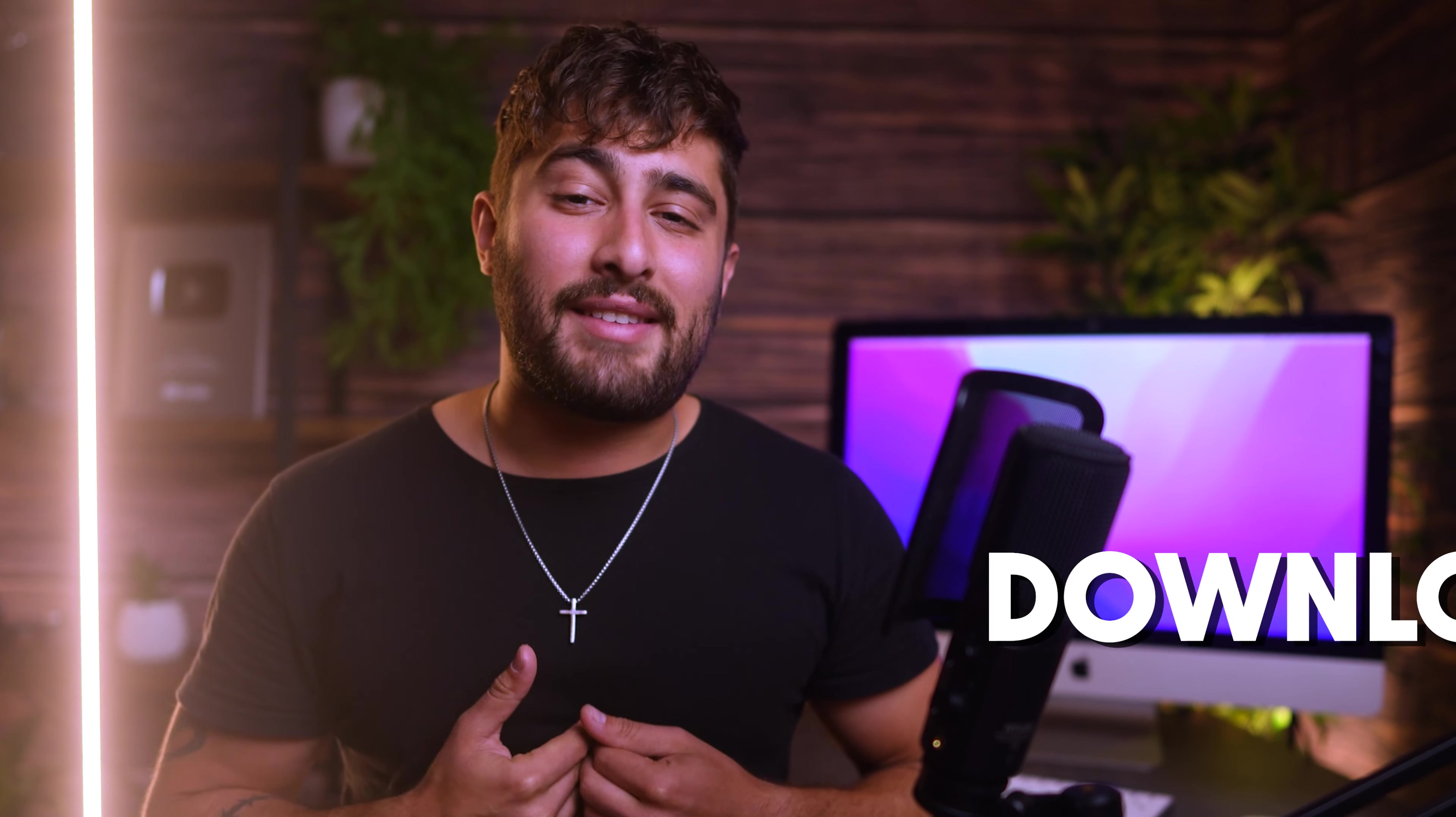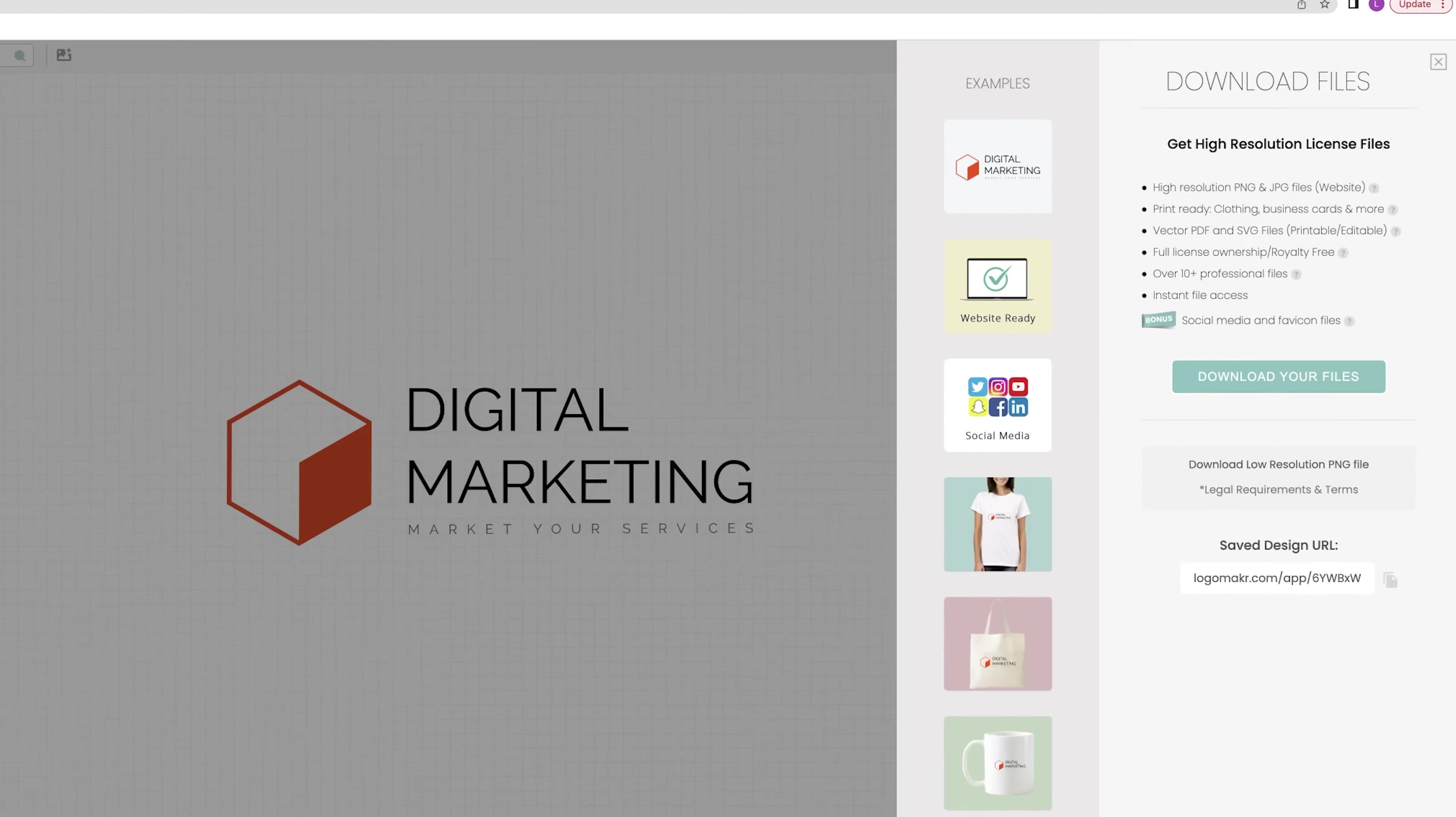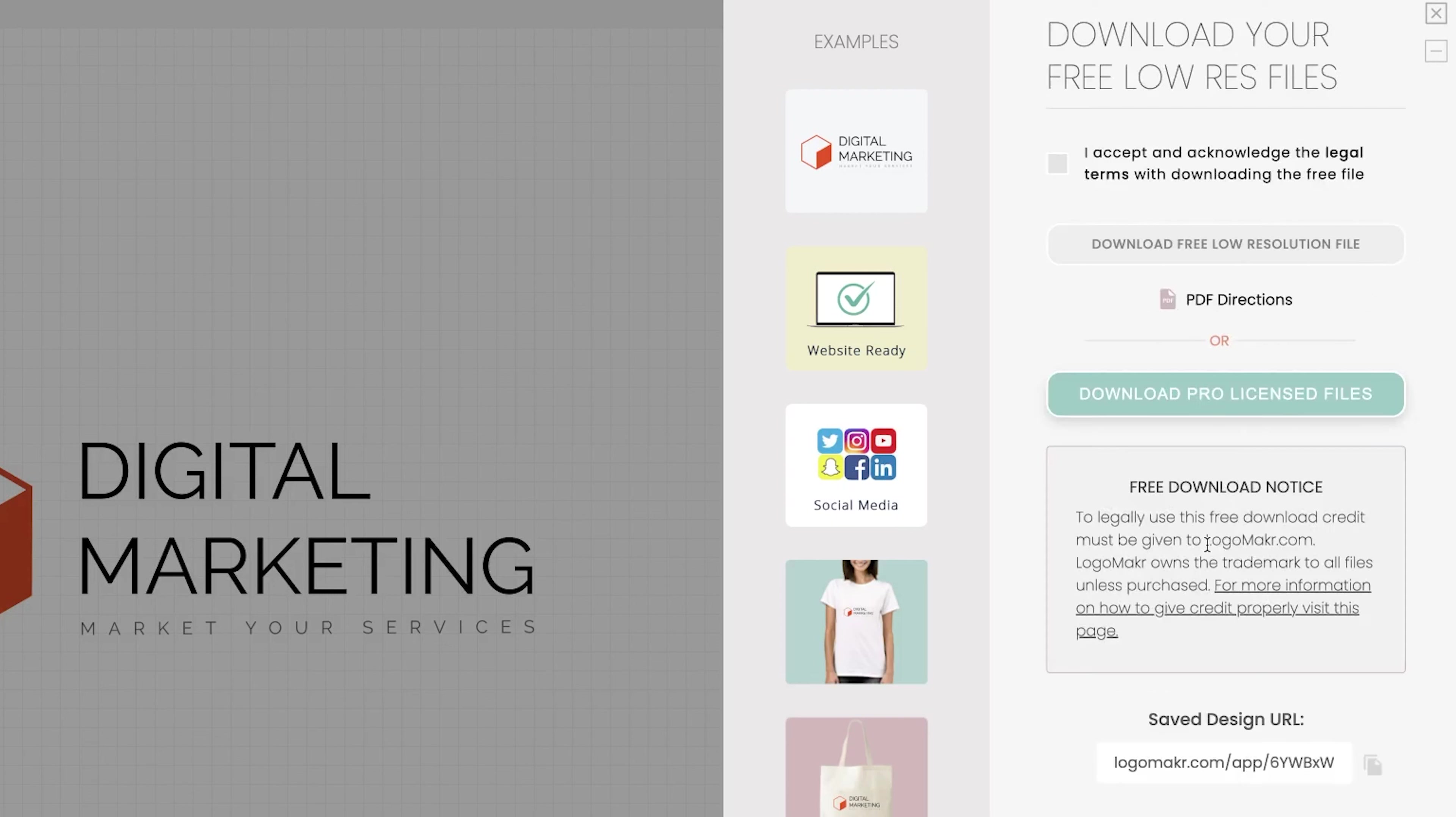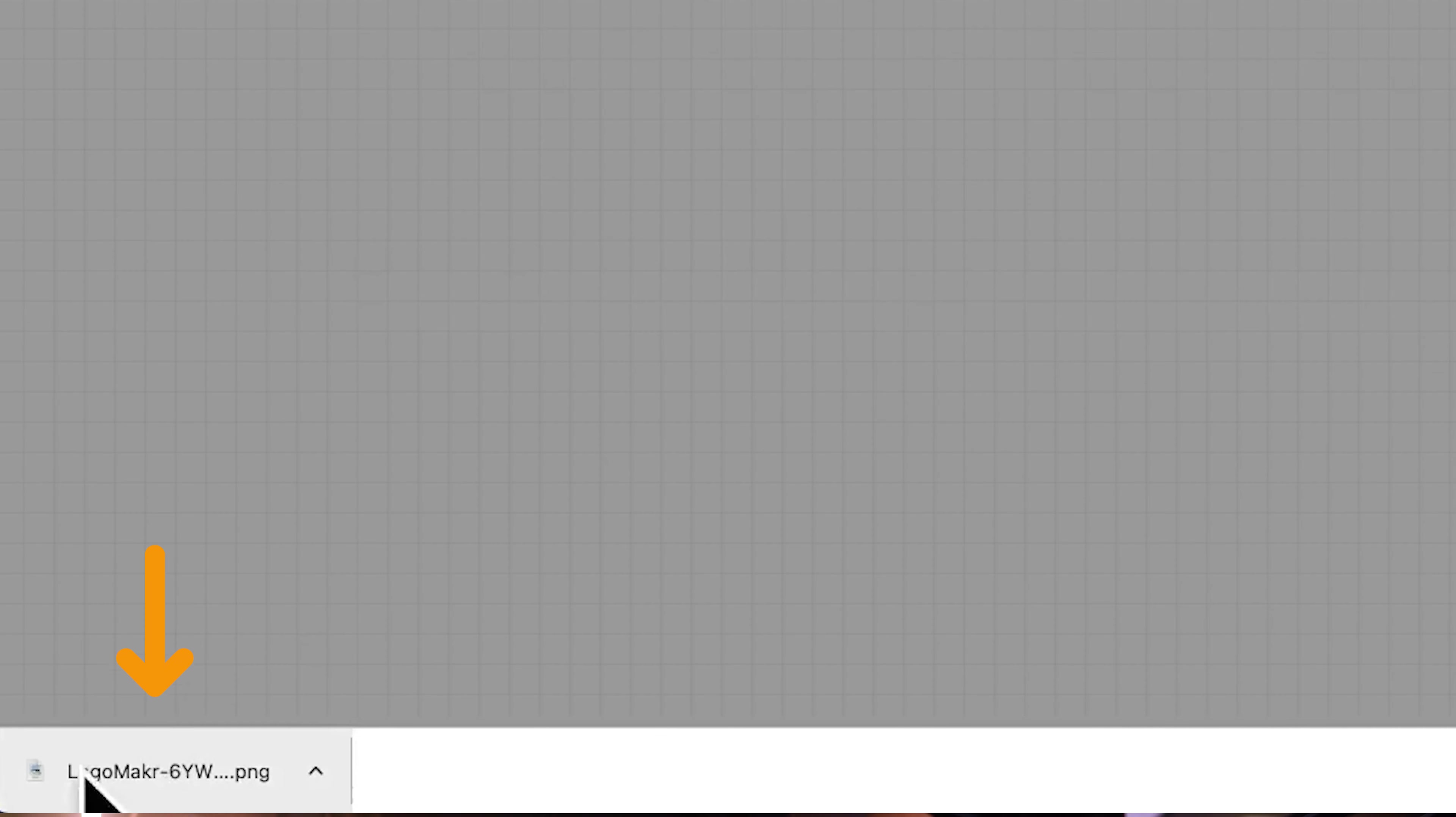In this case, however, I'm going to show you guys how you can download your logo completely for free without having to pay for it. So let's go back. And instead of clicking on the blue button, I'm going to skip over that high resolution license file and click here on the button that says download low resolution PNG file. This is perfect for testing out the logo and making sure it's going to work on your website. Next, I'm going to acknowledge and accept the legal terms with downloading a free file. And then I'm going to click download the free low resolution file.